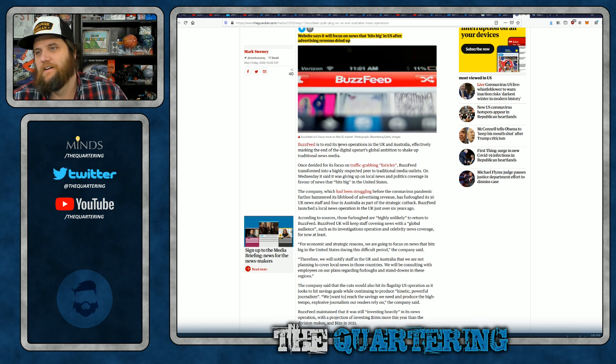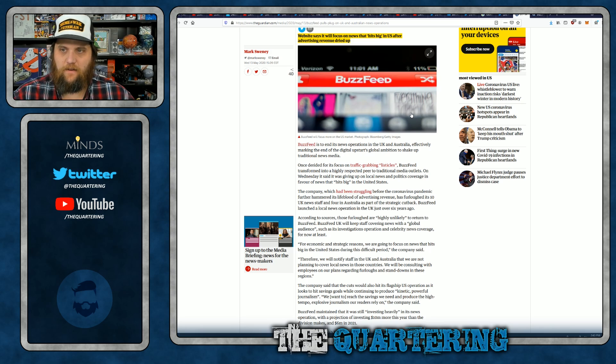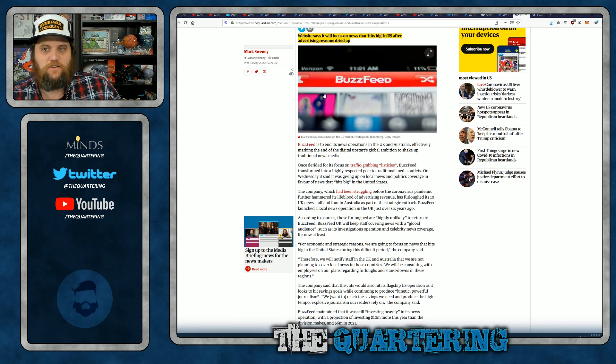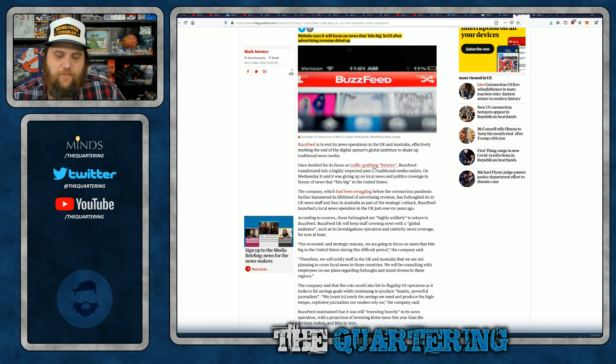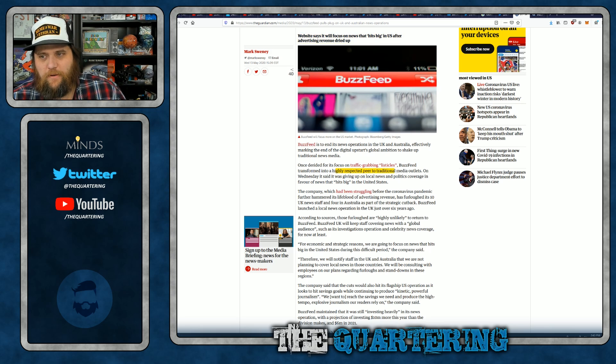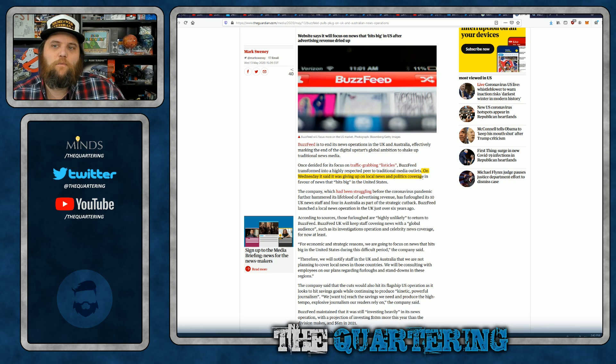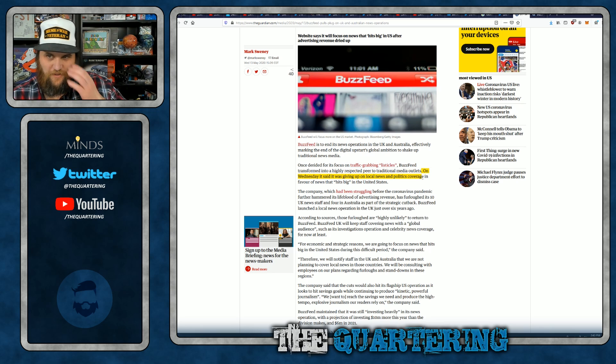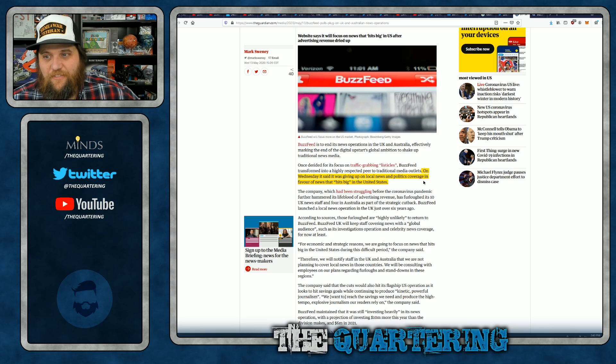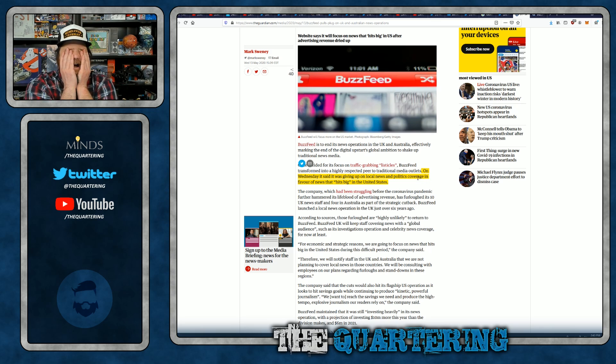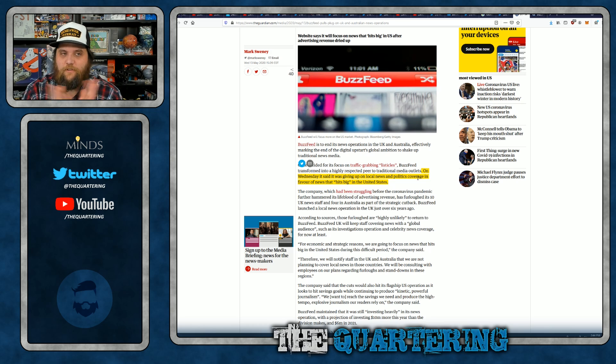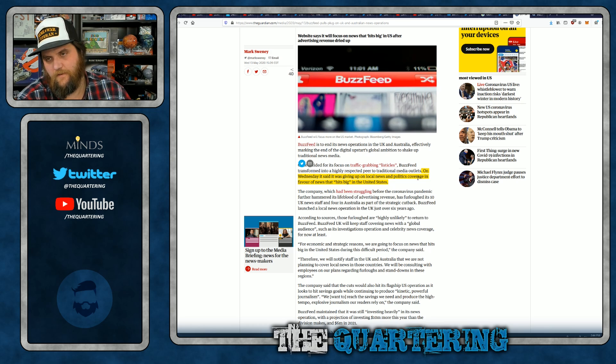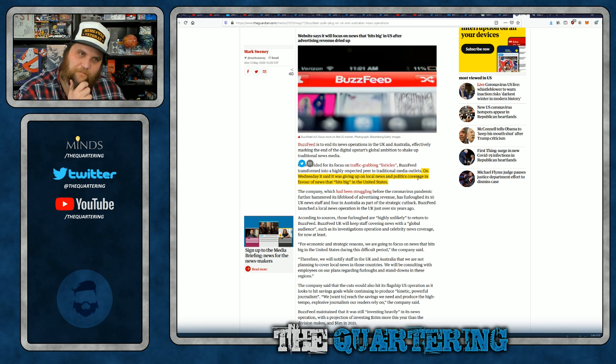BuzzFeed is to end its news operations in the UK and Australia, effectively marking the end of the digital upstart's global ambition to shake up traditional news media. Once derided for its focus on traffic-grabbing listicles, BuzzFeed transformed into a highly respected, peer-to-traditional media outlet. No, it didn't. On Wednesday, it said that it was giving up on local news and politics coverage in favor of news that hits big. You're giving up on politics? Well, local news, I understand. But you're giving up on politics.